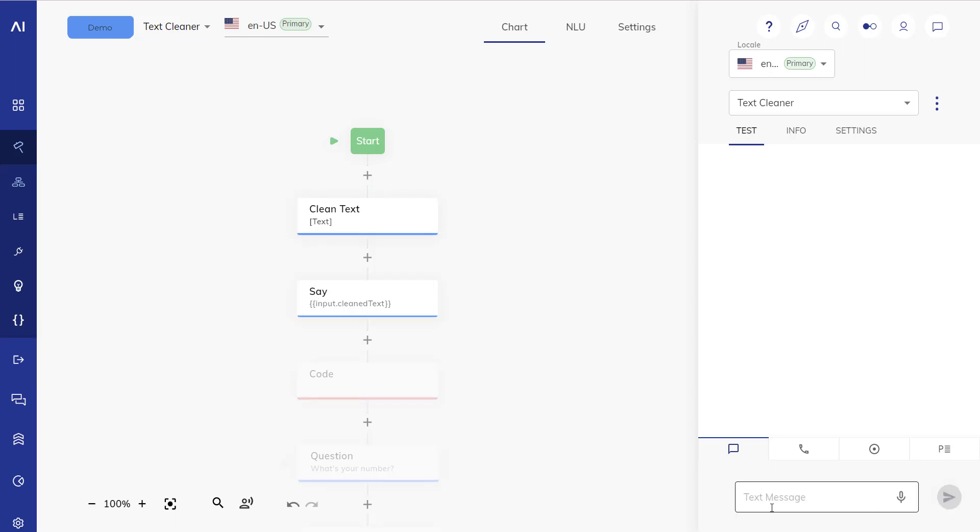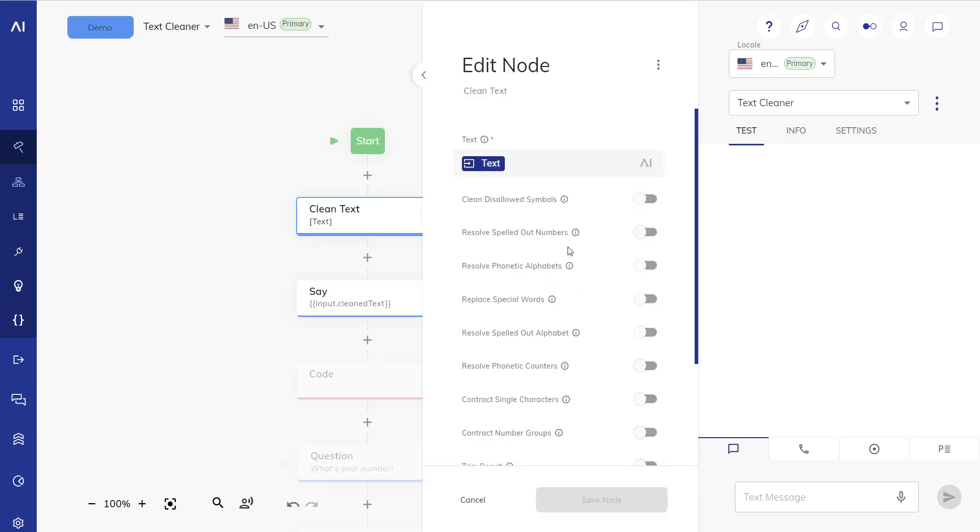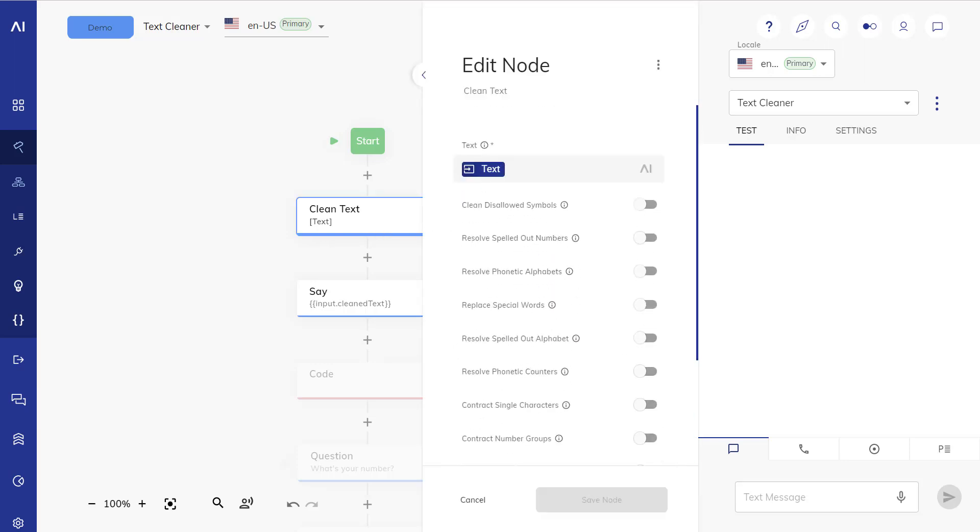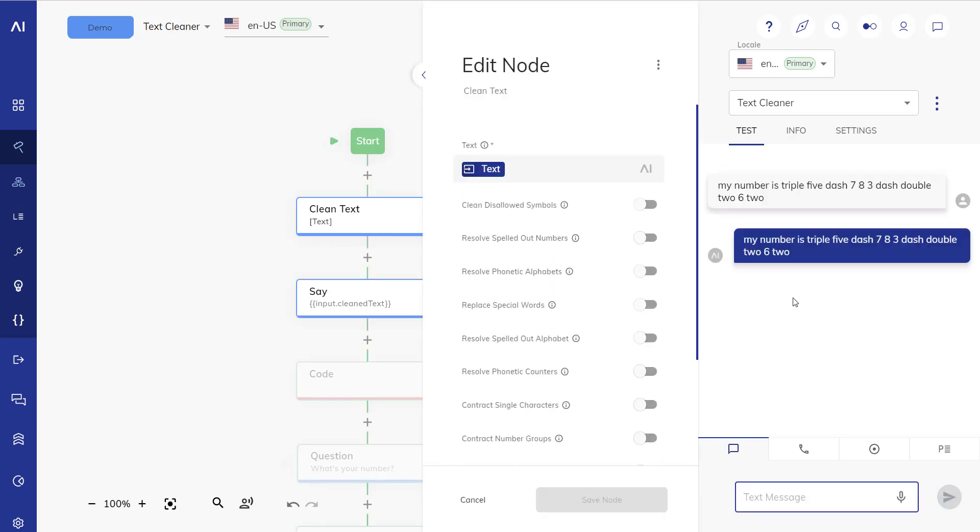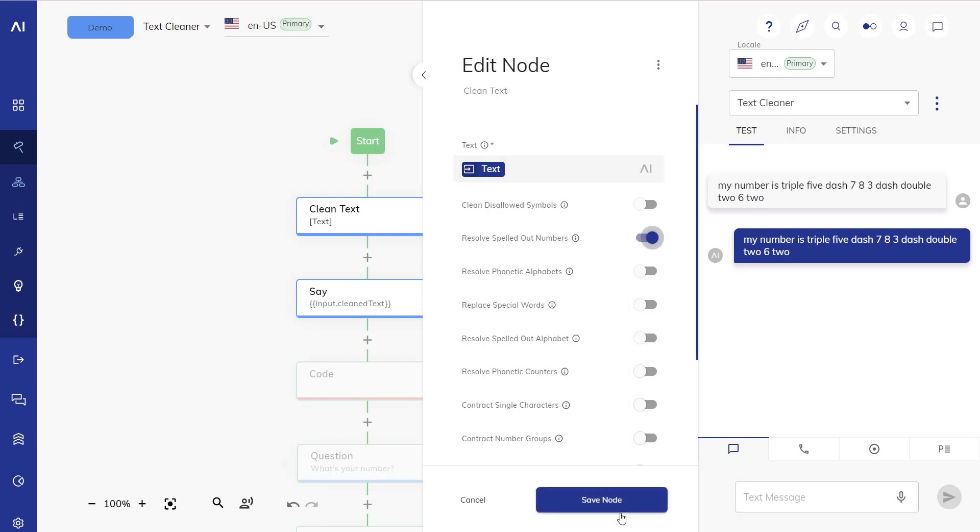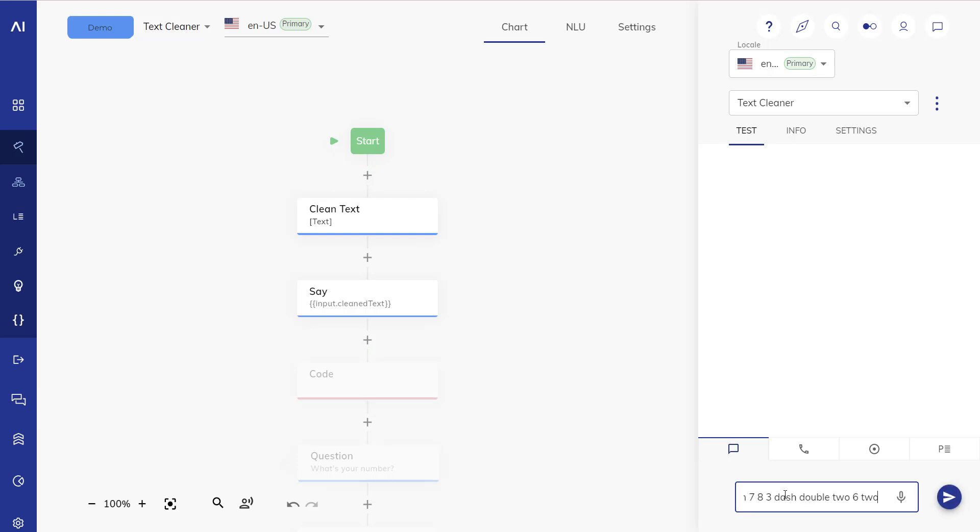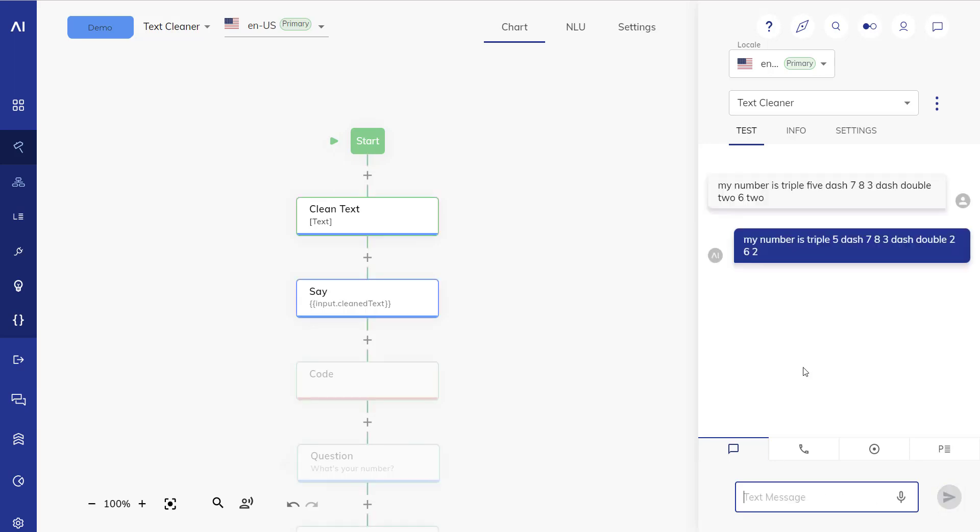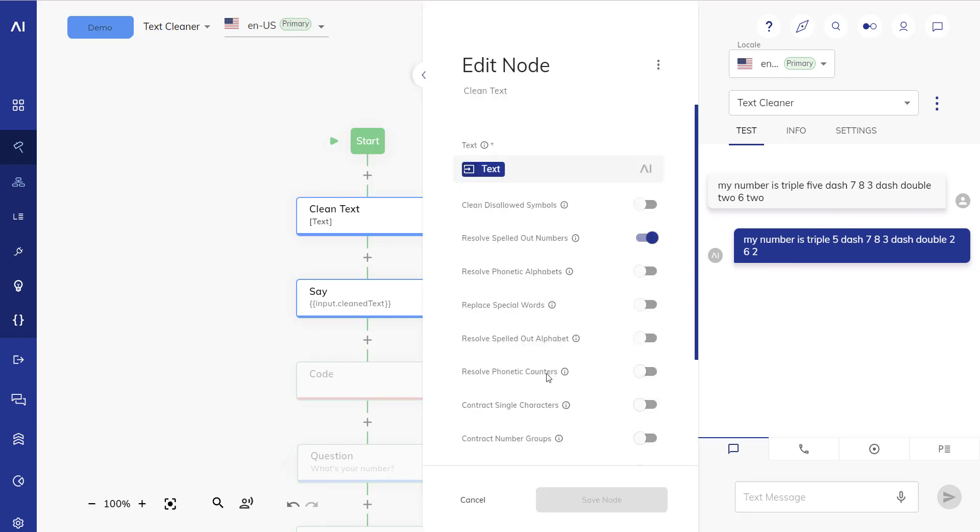Let's look at another example. All the options in the clean text node are off and the example is this: my number is triple five dash seven eight three dash double two six two. Now let's activate the spelled out numbers. This should already resolve the two here and the two here and the five as well. Let's take a look. Five, two and two have been resolved but still this isn't really a good number.